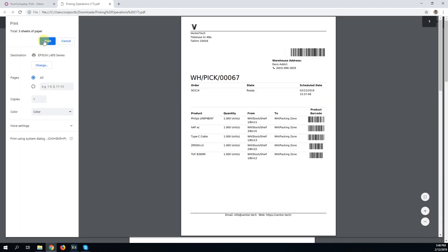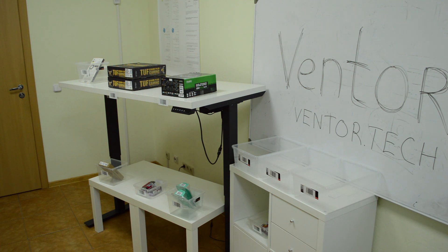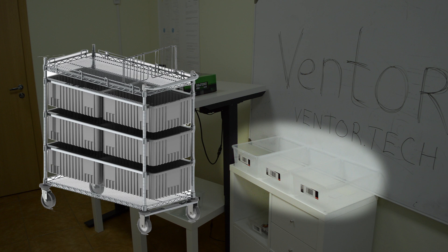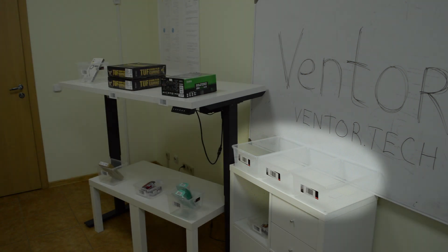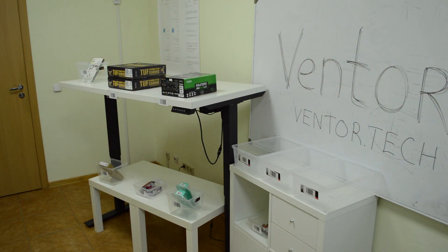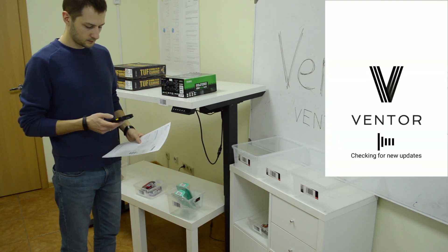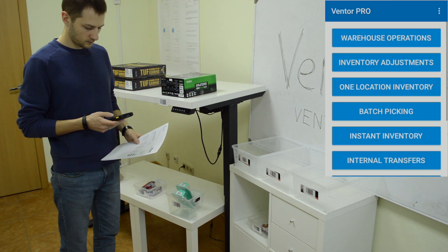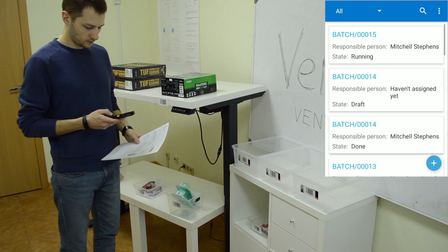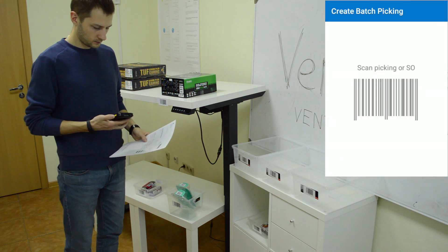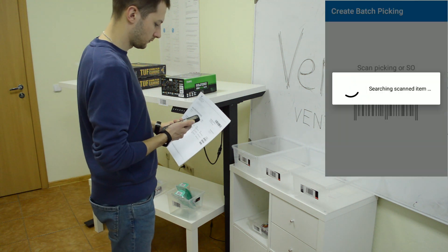Now let's go to the warehouse and pick the orders. For the cluster picking method, we need special equipment: a supply cart with boxes. Open the vendor app on your handheld computer. Go to the batch picking menu.